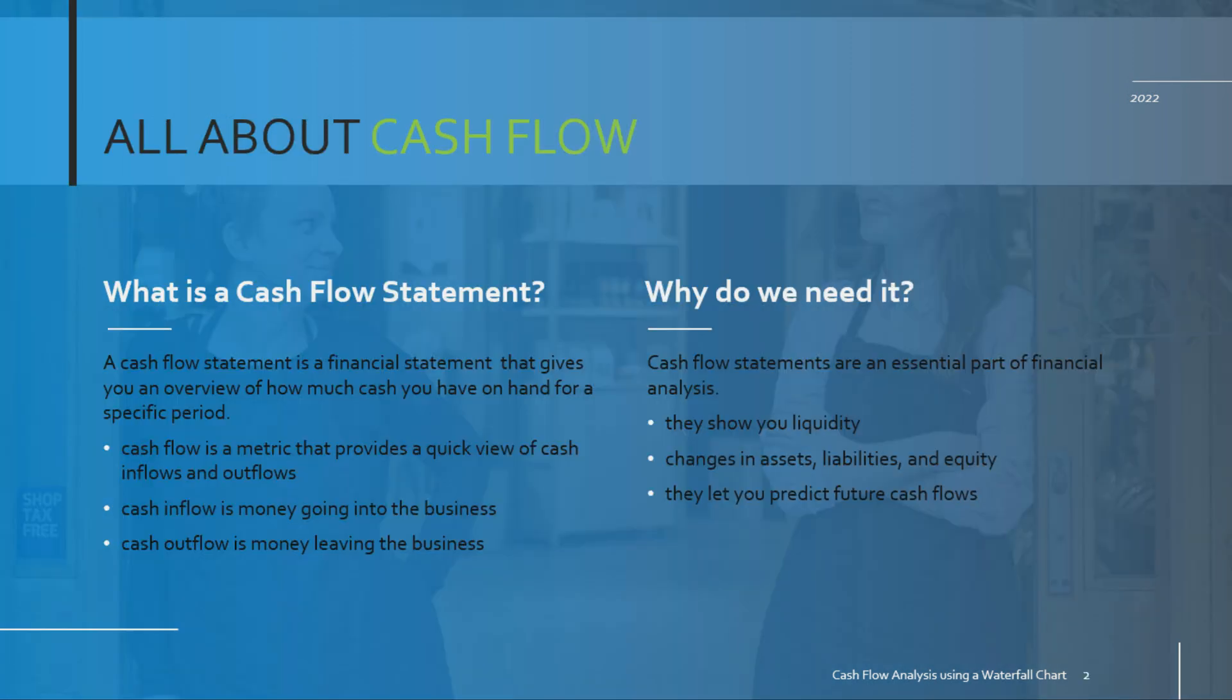So what is a cash flow statement? Well, before answering that question, let's first take a look at the definition of cash flow. Cash flow is a metric that provides a quick view of cash inflows and outflows. A cash inflow refers to the money going into the business and a cash outflow refers to the money leaving the business. So essentially you're talking about gains and losses over time.